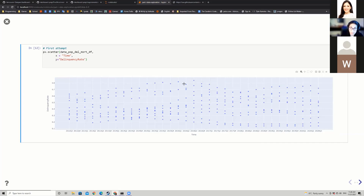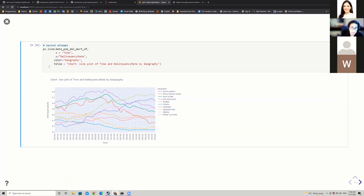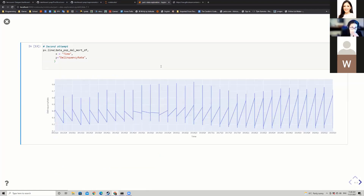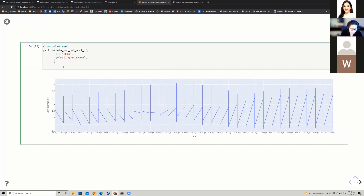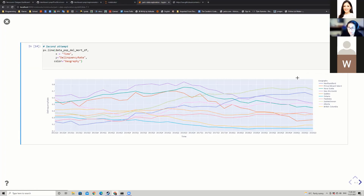One of the nice things about Plotly is that you can hover over each data point and get information on the time and delinquency rate. We're going to color the values by geography and add a title. The only thing I'm adding is a color parameter — when I do color='geography', Plotly automatically assigns a color to the appropriate province. In Canada, this is a list of provinces — I'm based in British Columbia.